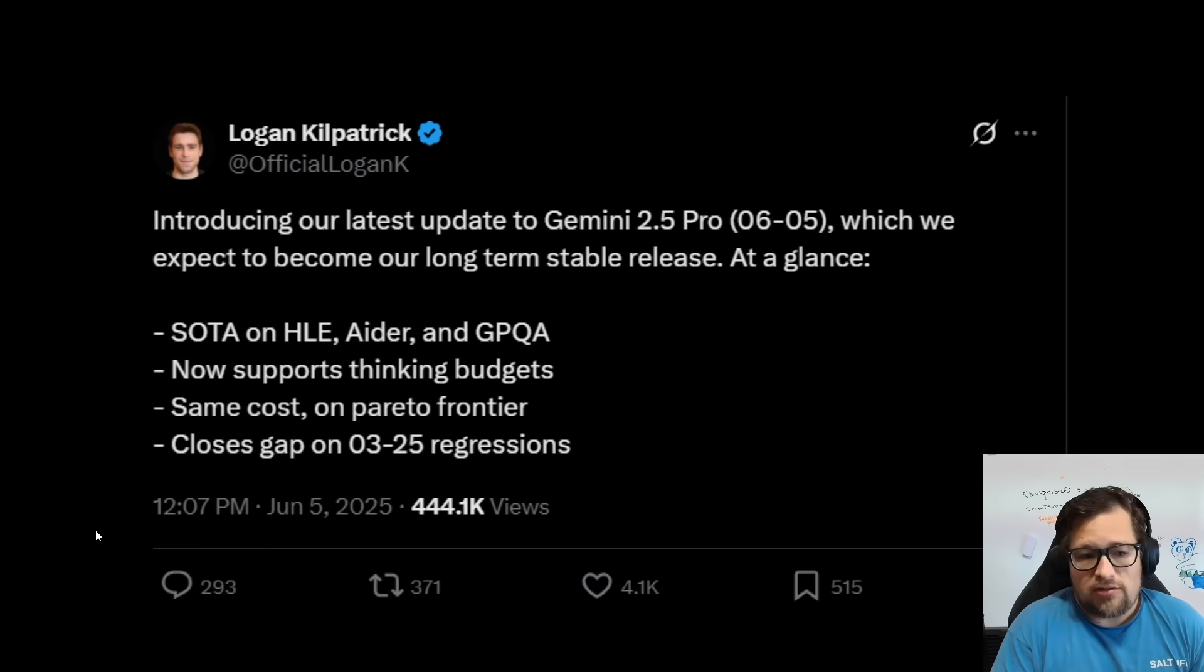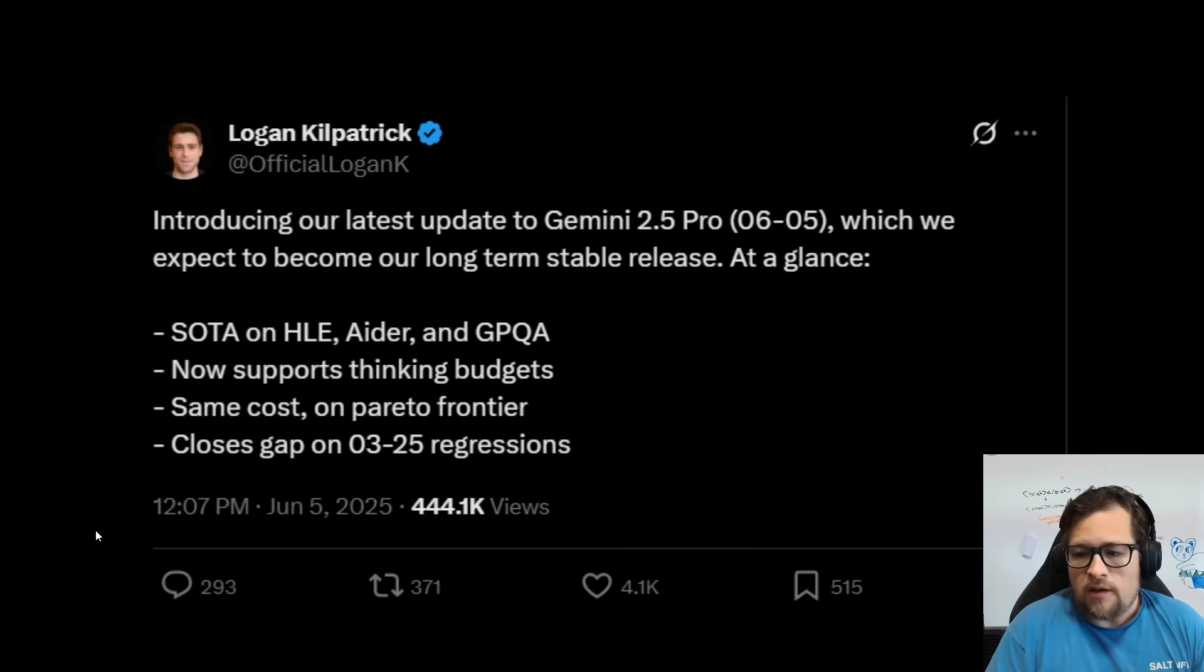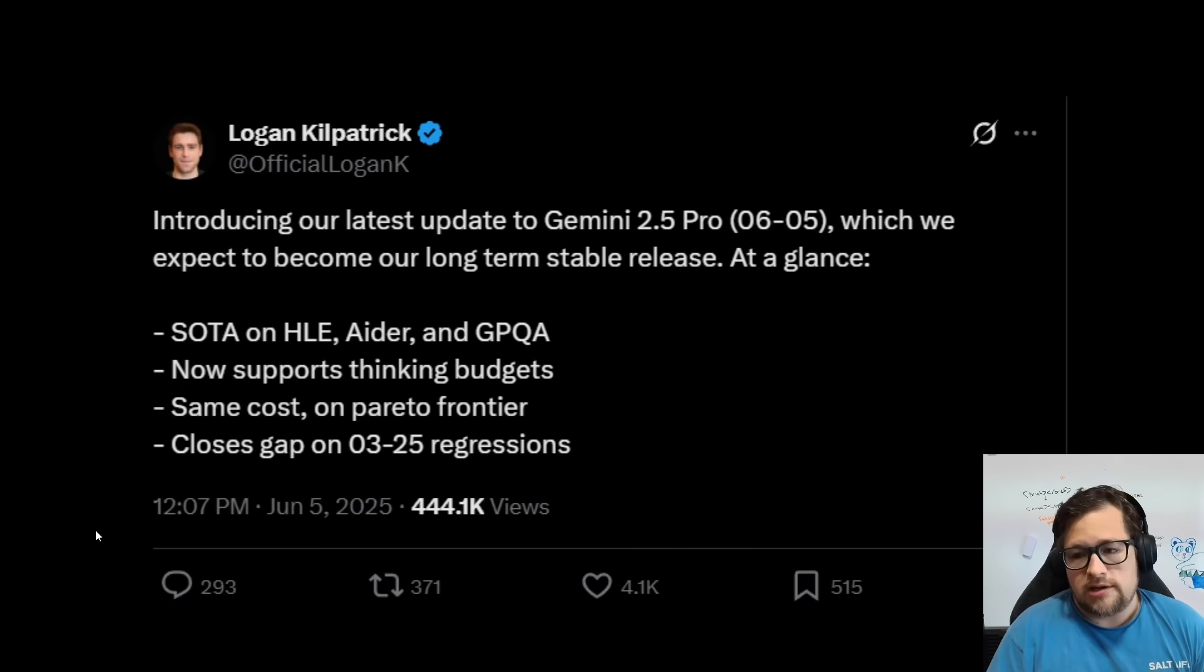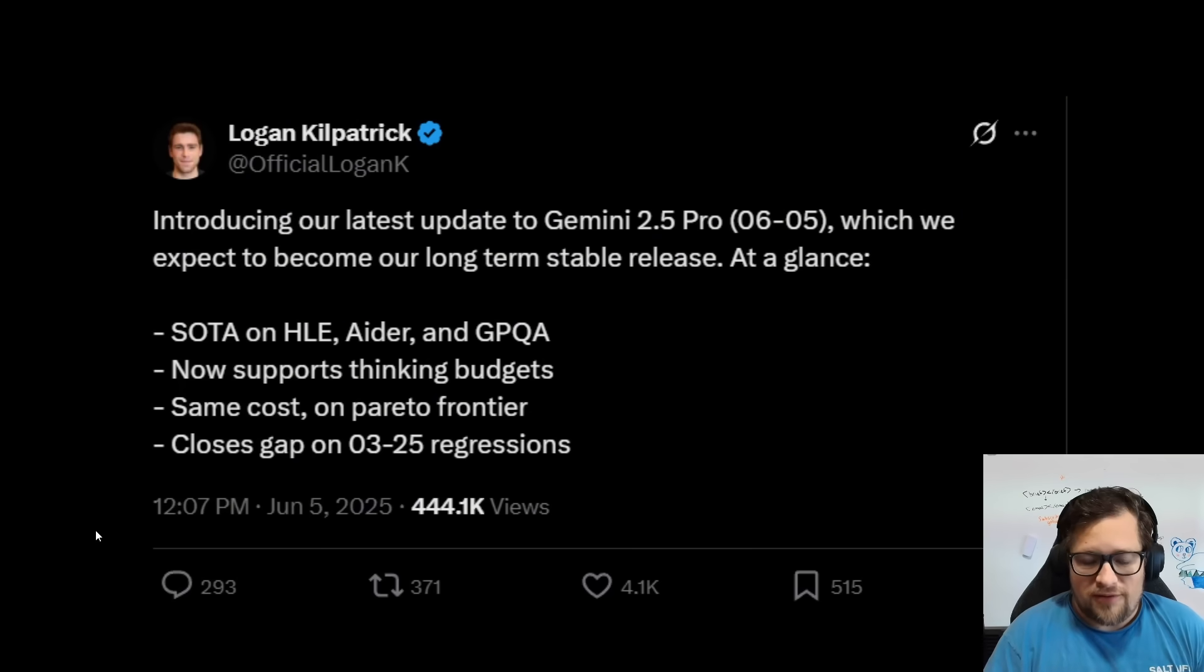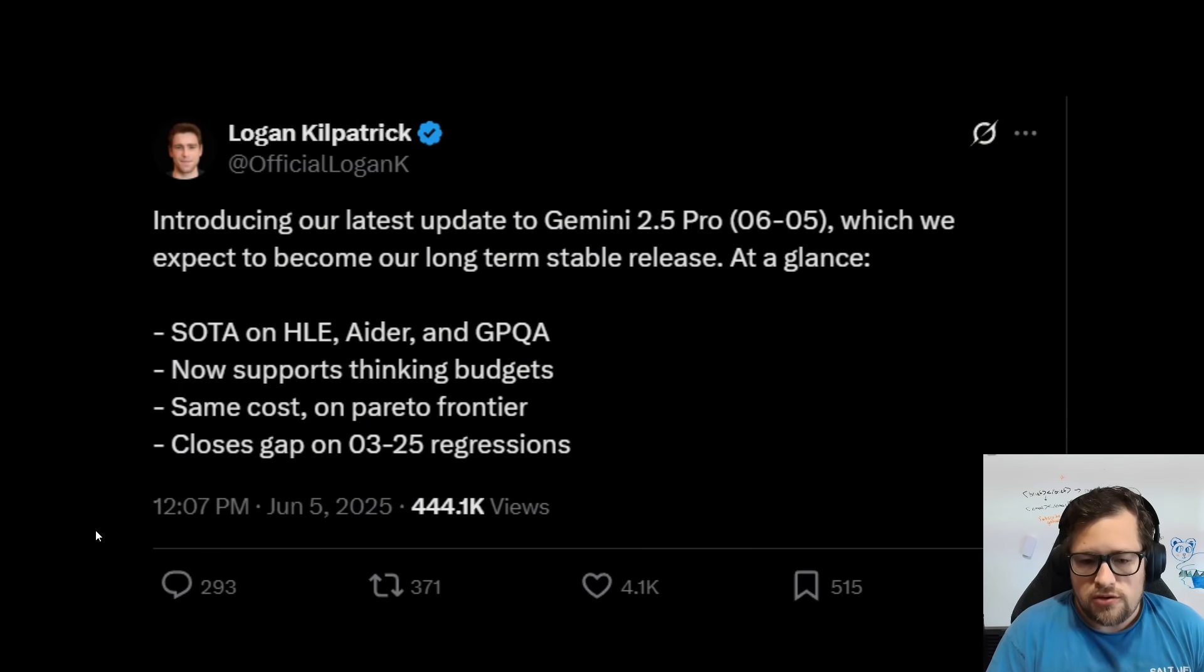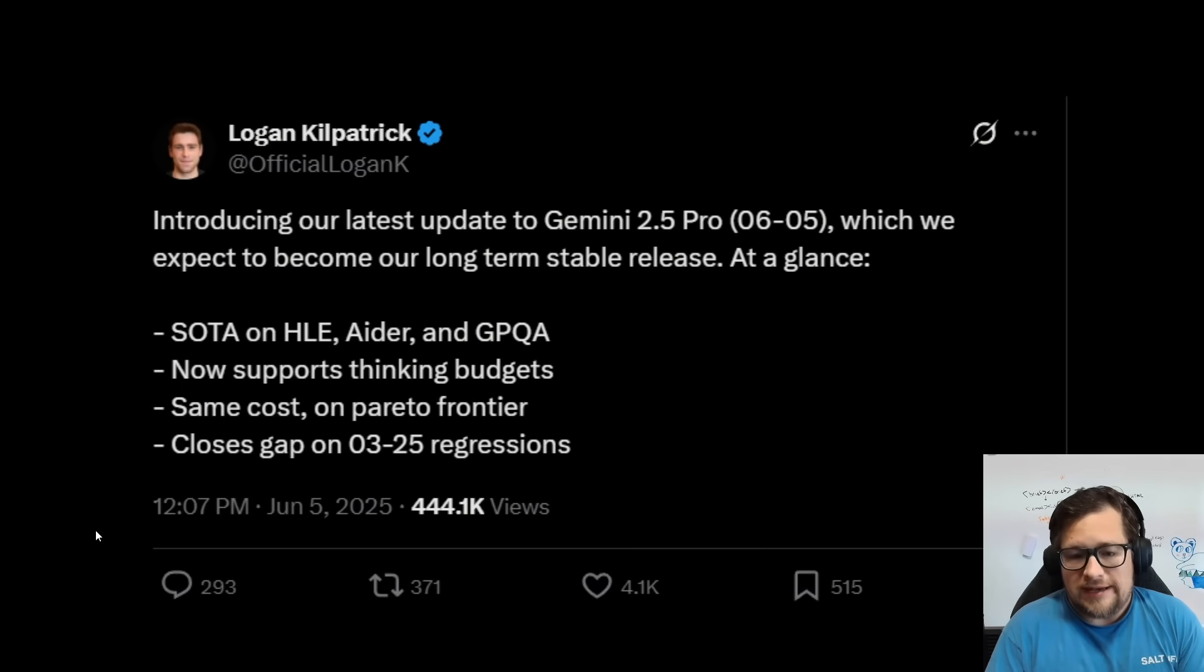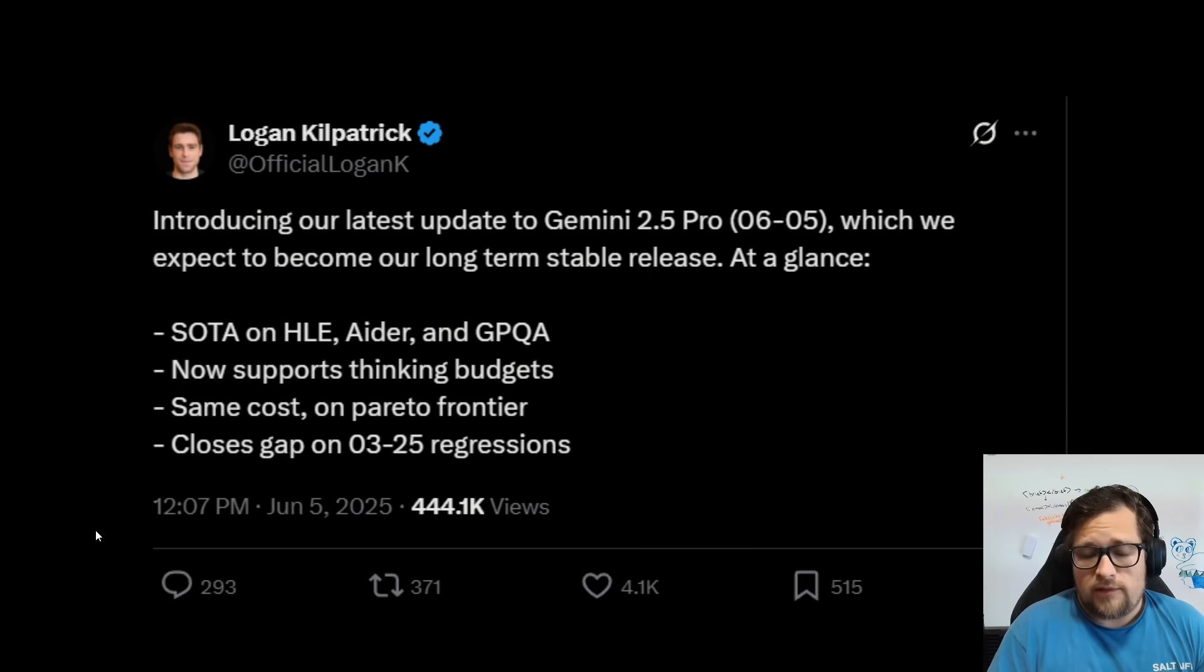So what this does is they claim that it's state-of-the-art on HLE, EIDR, and GBQA. It supports thinking budgets, which I actually really appreciate. All of my tests that I'm going to be showing here today have a 16K thinking budget, just to kind of normalize that. Same cost, and then it closes the gap on the 0.3.25. You do really need to appreciate Logan and Google for calling out that 0.5.0.6 was a regression. 0.3.25 was my favorite model for probably a month and a half. I loved it. And the 0.5.0.6 came out, and it just felt like a huge regression.